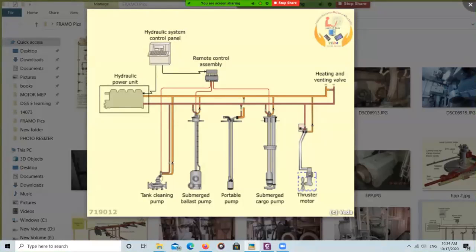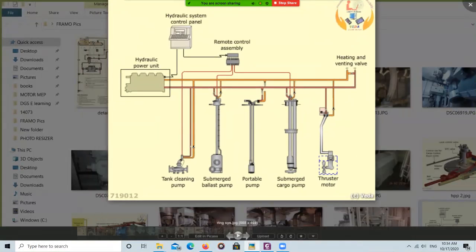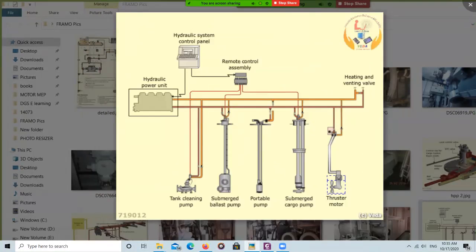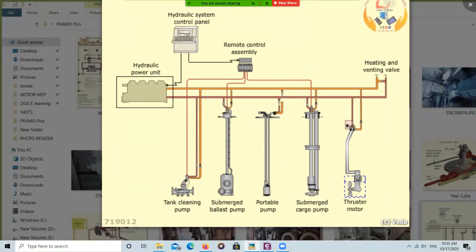This is the normal primary hydraulic system. The main things you can drive using this system include: the cargo pump inside your tank, ballast pumps which are also hydraulically driven, and the tank cleaning pump which is also hydraulically driven.